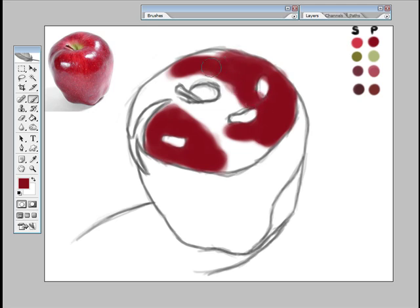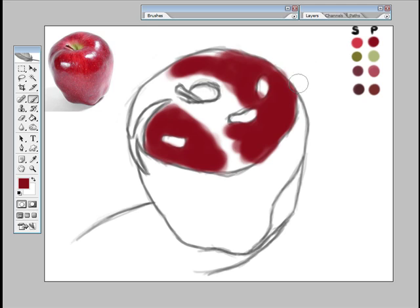At this stage, you don't want your brush getting too small because you will start getting finicky and start putting in details that really don't need to be there yet.